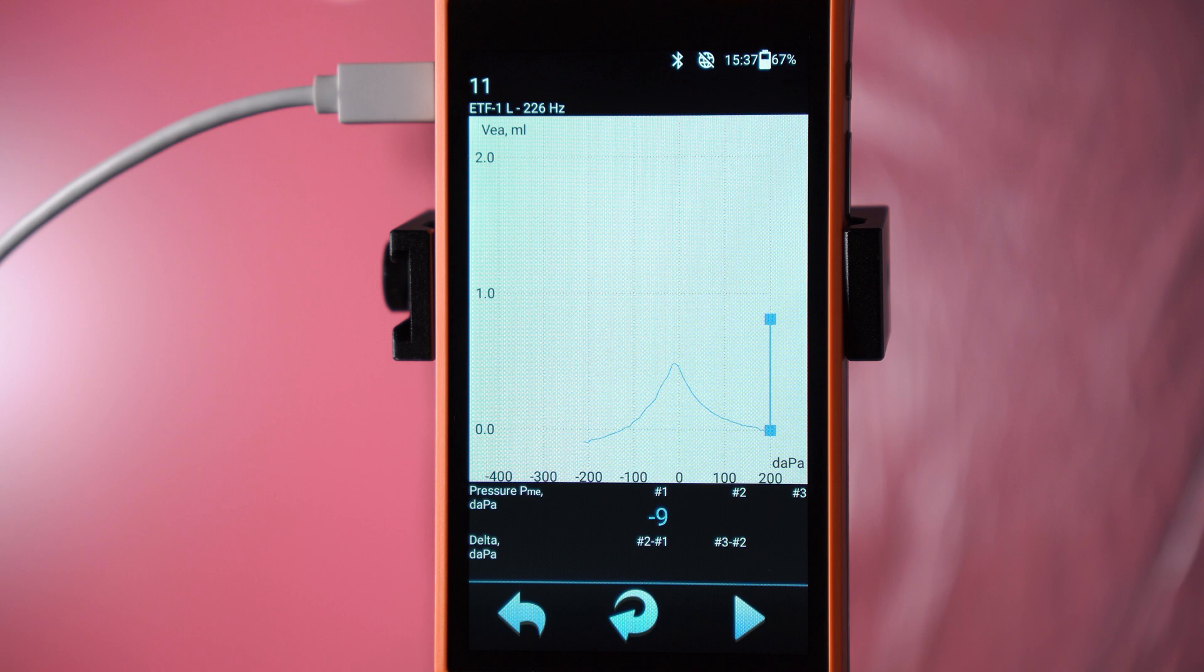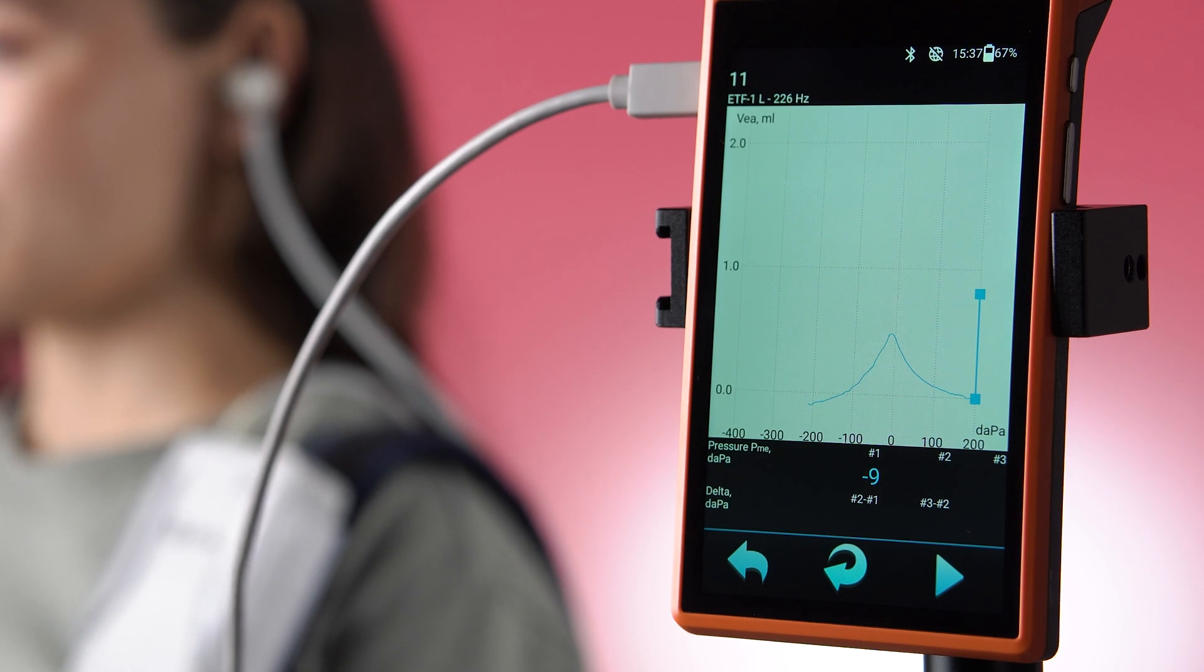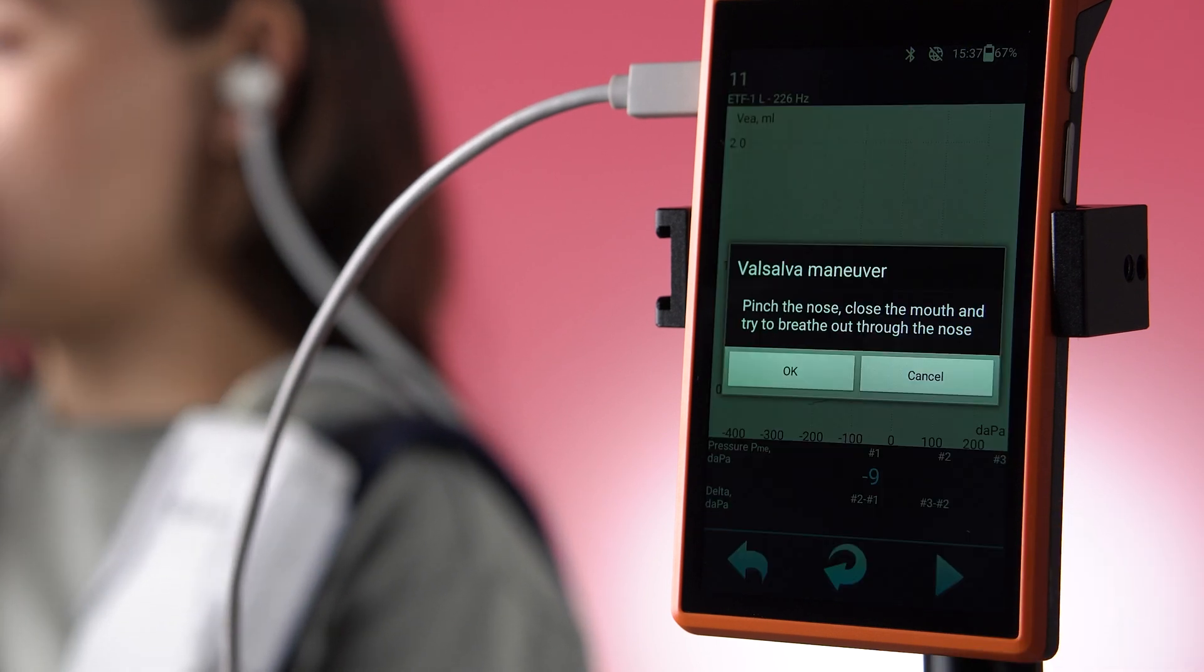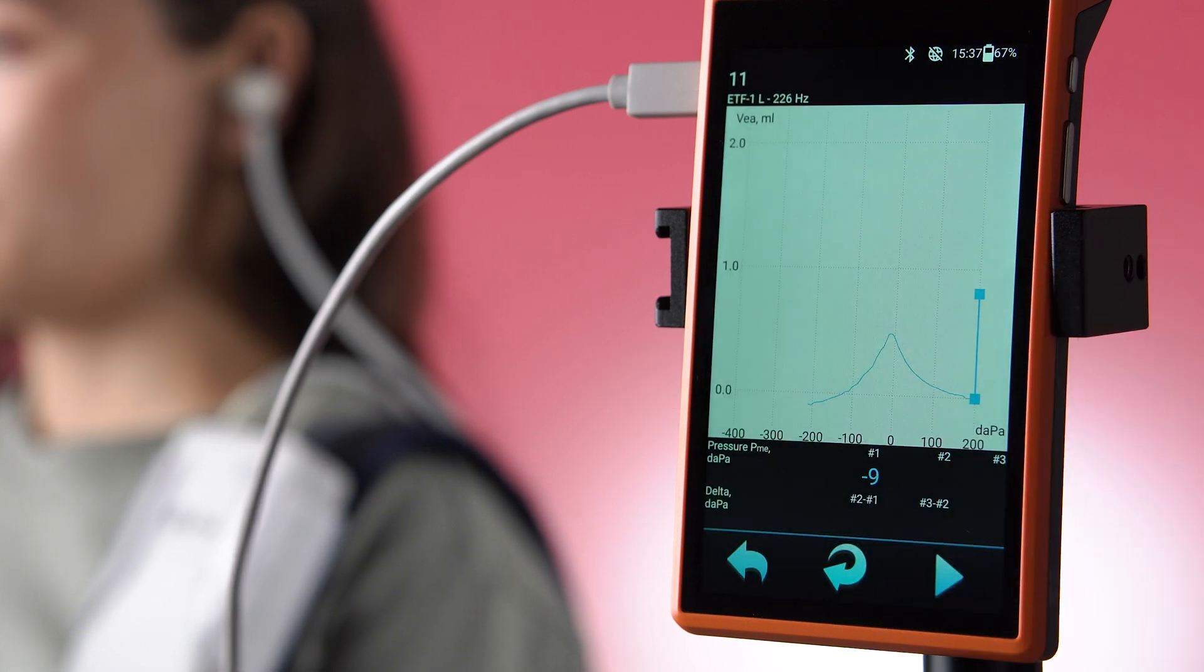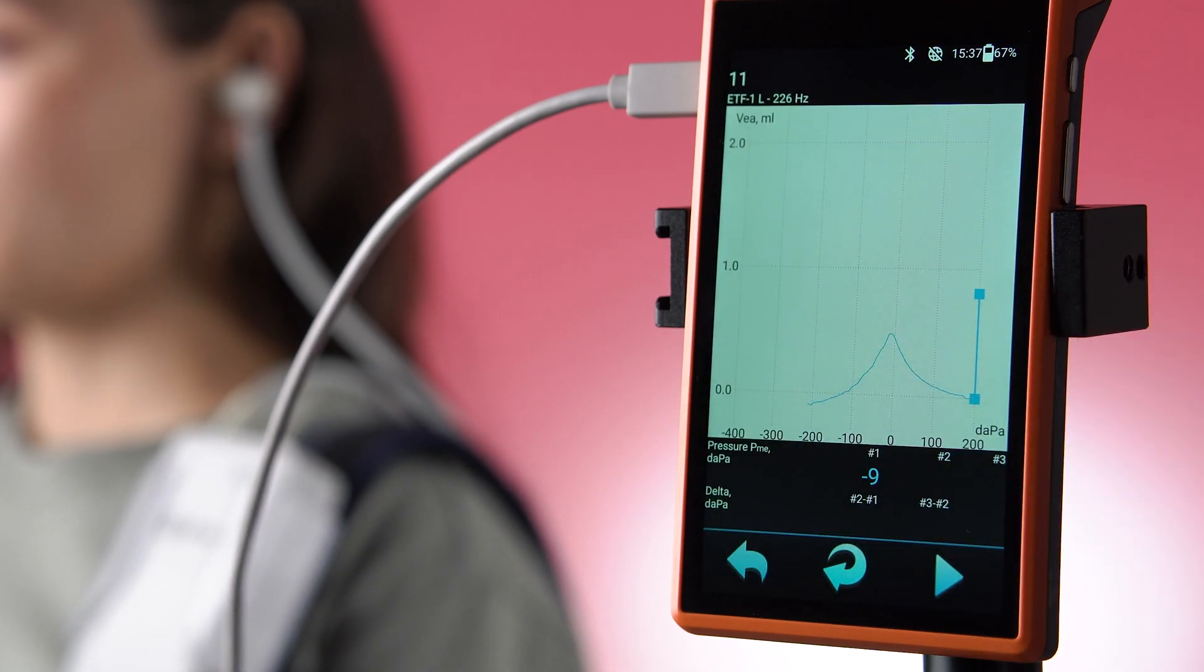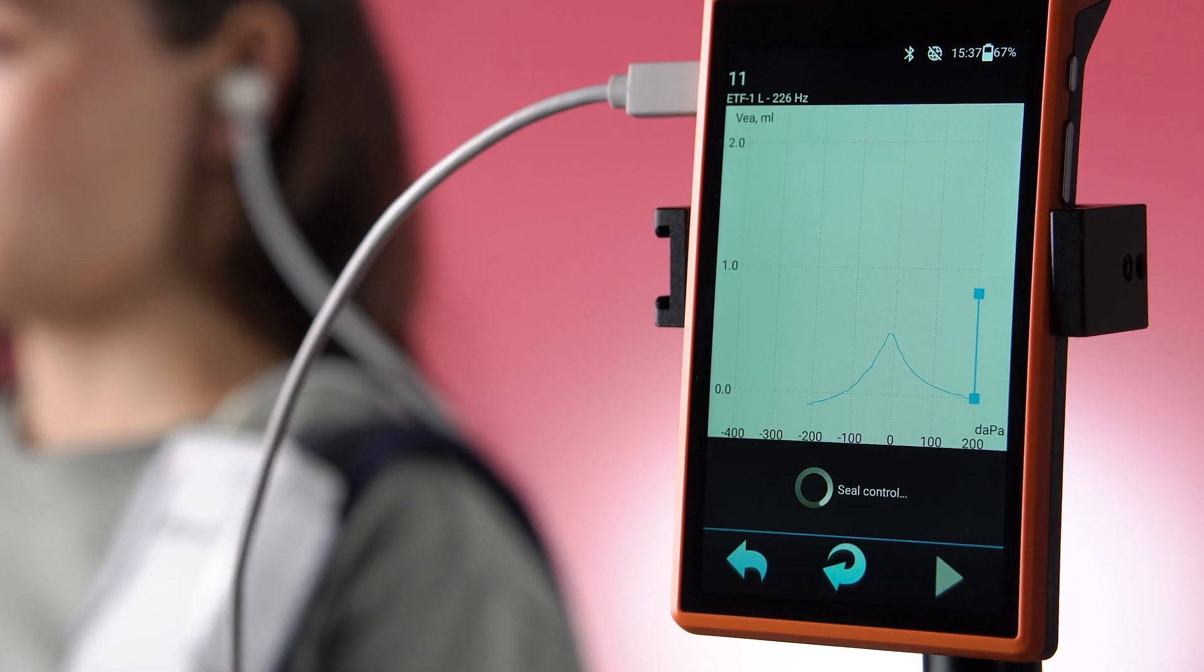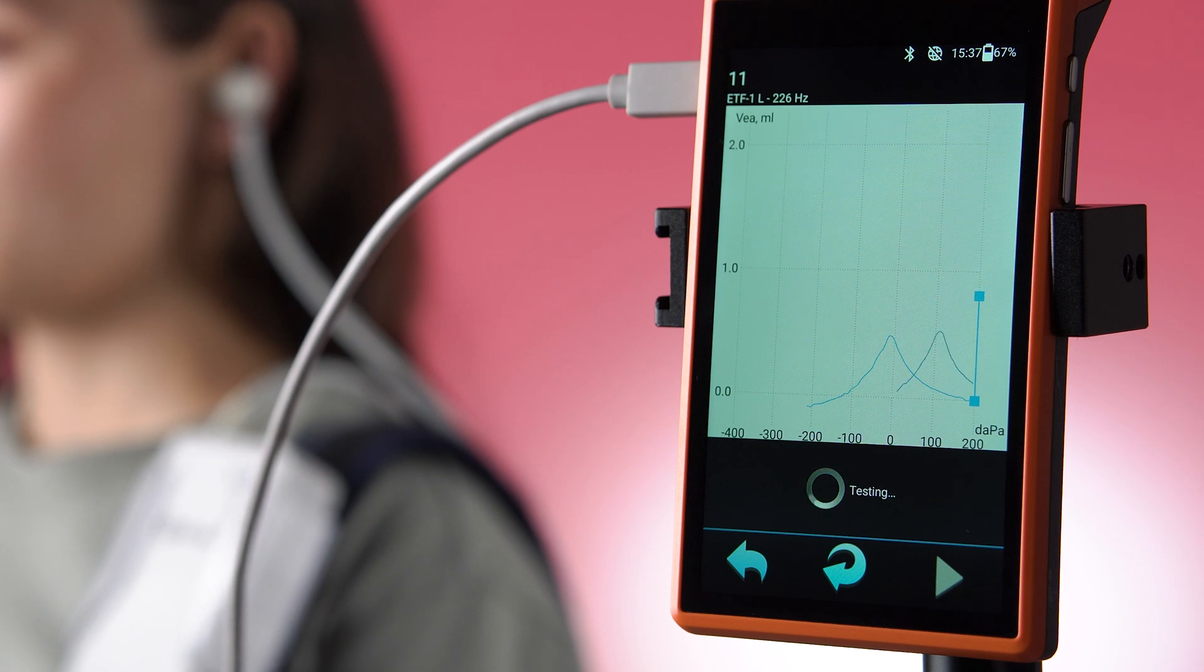A tympanometric curve graph number 1 will appear on the display. After pressing the arrow, instructions for performing the Valsalva maneuver will appear. After the patient performs the maneuver, press OK to obtain the second tympanogram.